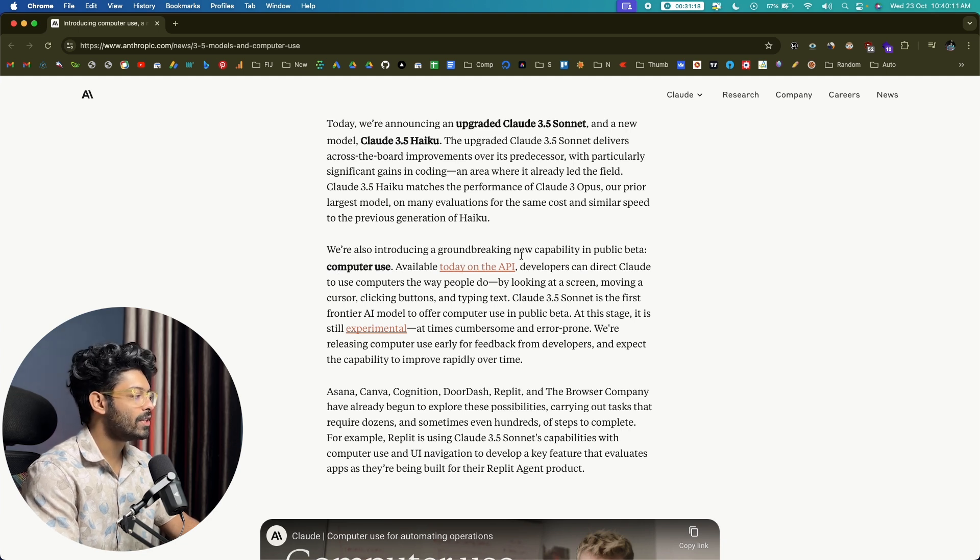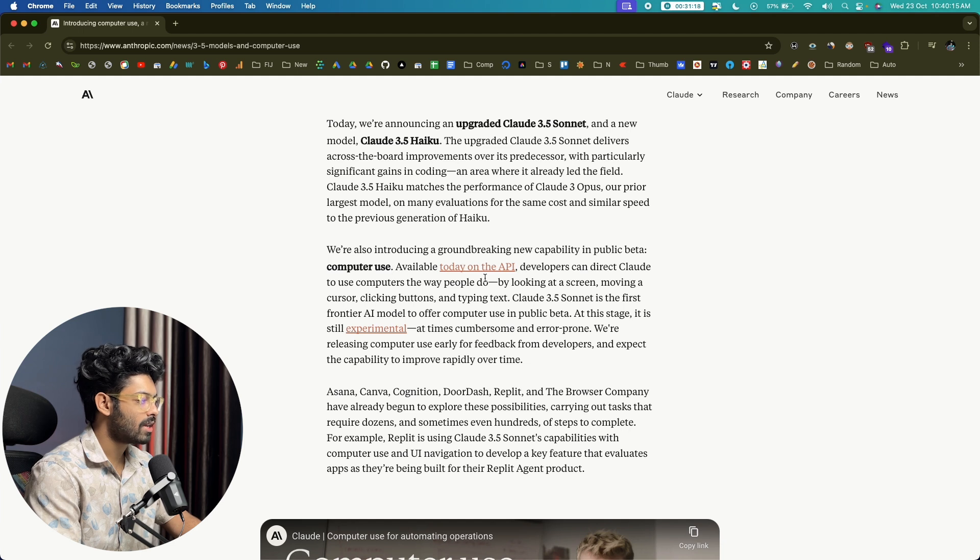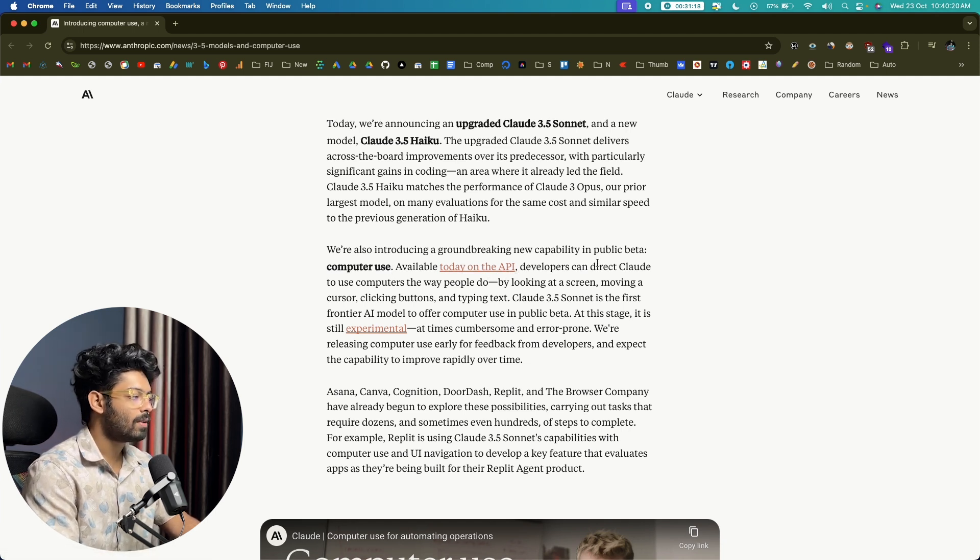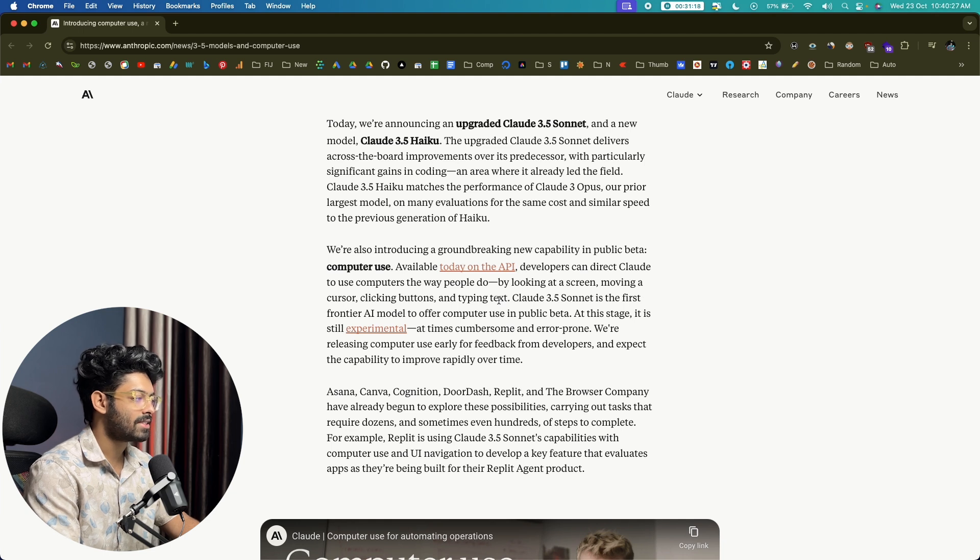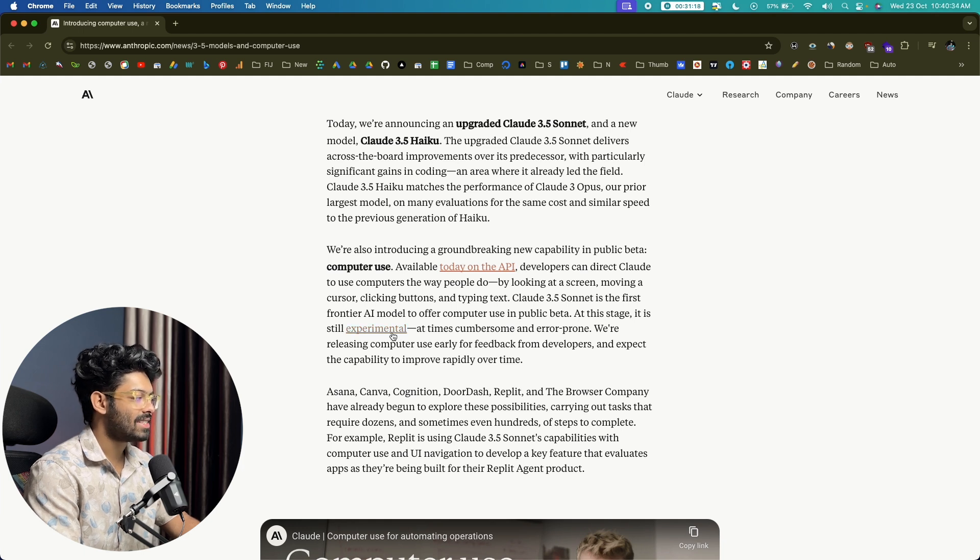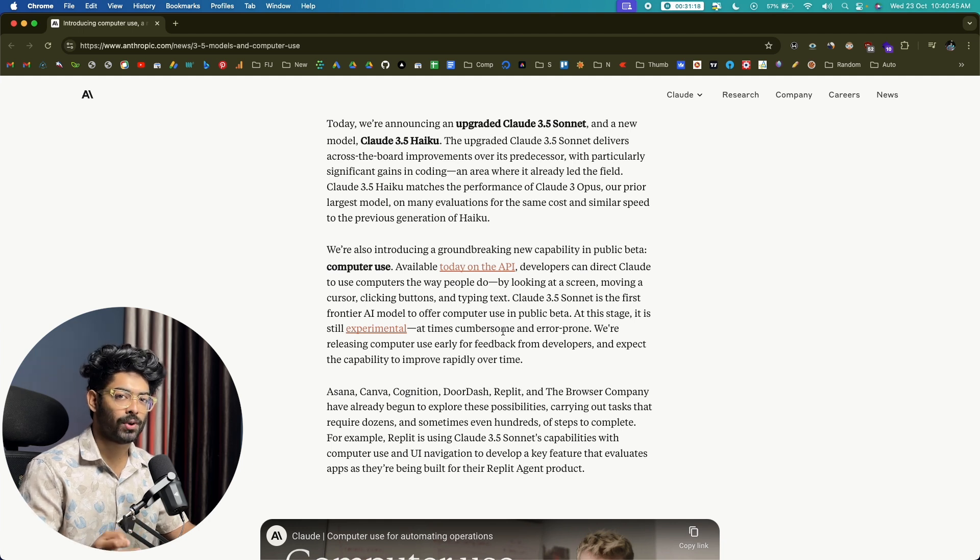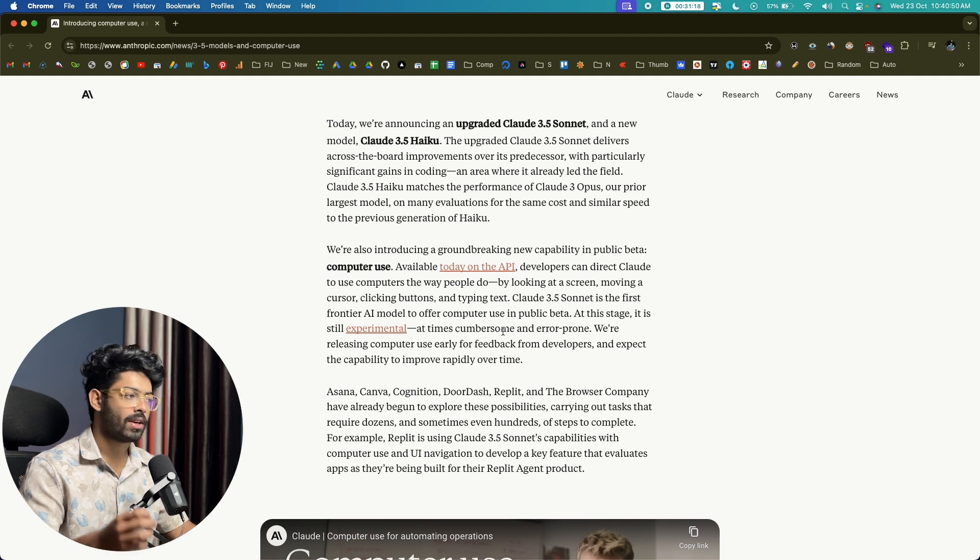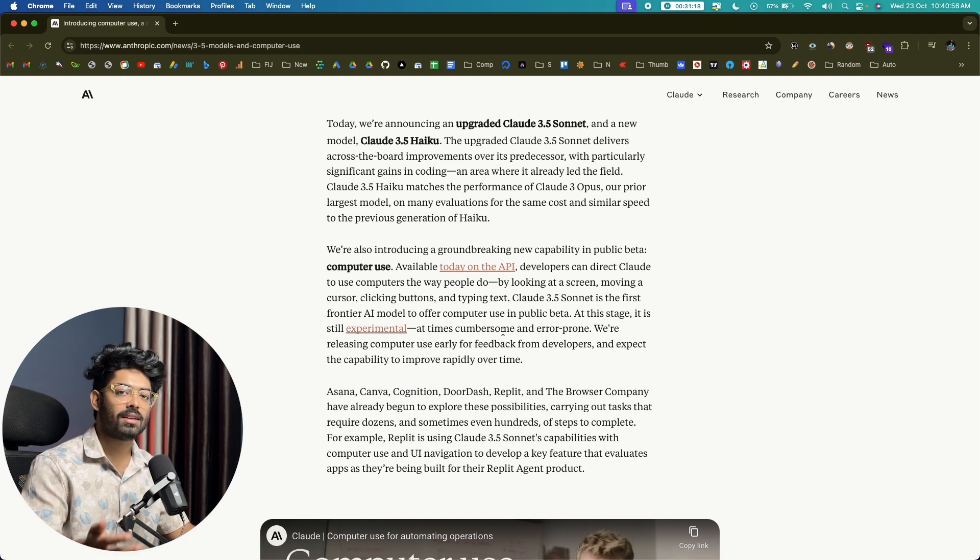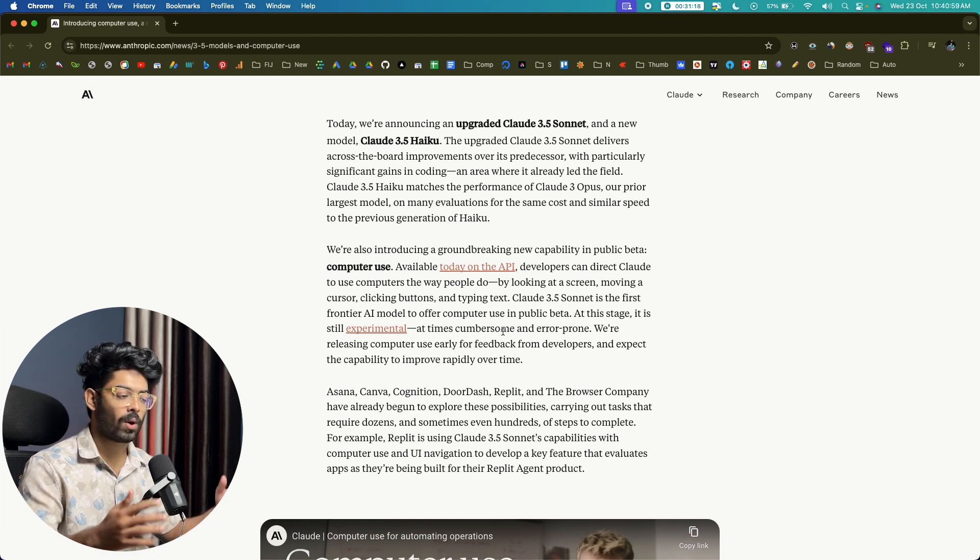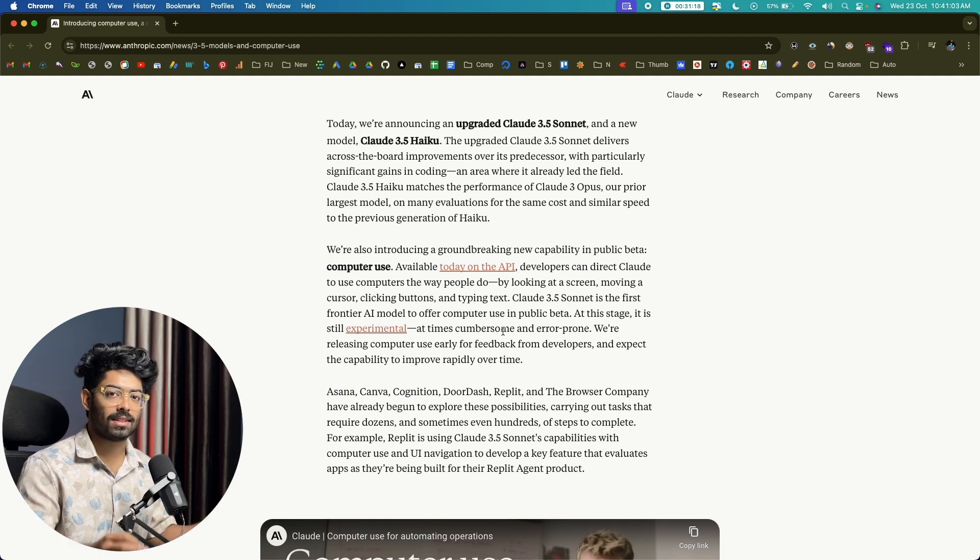We are also introducing a groundbreaking new capability in public beta computer use available today on the API. So you can only access it via API and developers can direct Claude to use computers the way people do by looking at a screen, moving a cursor, clicking buttons and typing text. Claude 3.5 Sonnet is the first frontier AI model to offer computer use in public beta. At this stage, it is still experimental and error prone. So basically, the computer use is like a capability that the AI has where it can literally control a computer just like a human would do. For example, let's say I want to generate a code on Claude AI, copy the code and create a new project in VS Code, add it and run the development server and fix any errors if it encounters. I can give instructions as to what exactly to do and computer use feature will go ahead and do exactly the same.